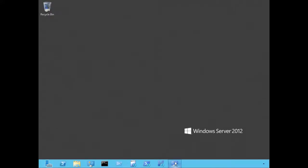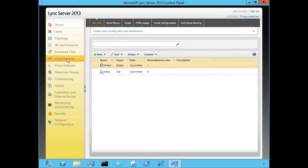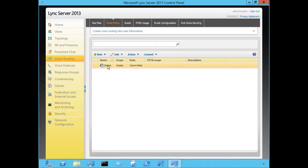Let's start off by opening up our Control Panel. We're going to navigate over to Voice Routing, then we're going to click on Voice Policy. Your voice policies are configurable at different layers or levels.